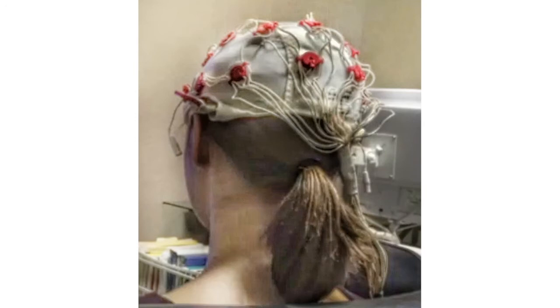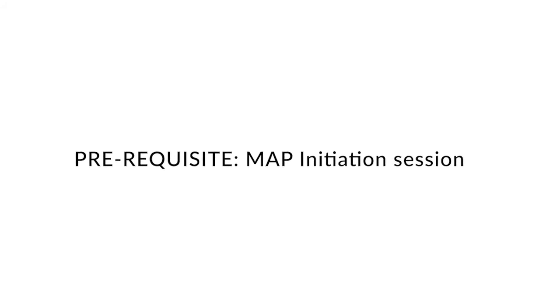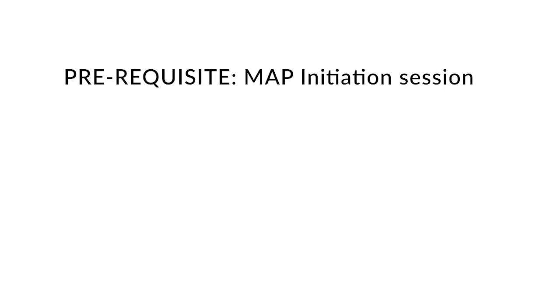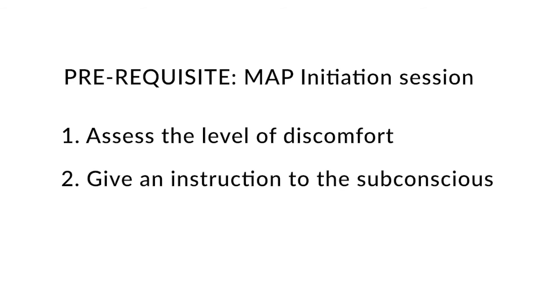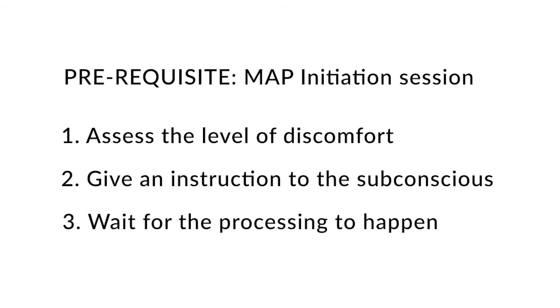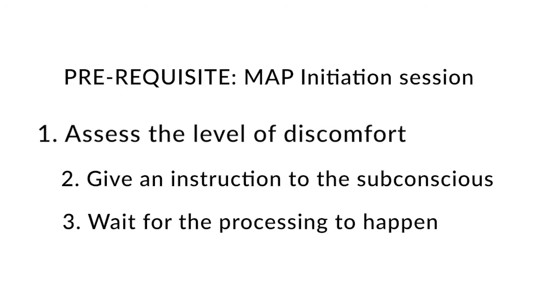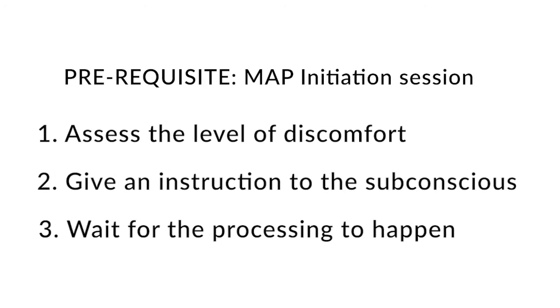Now a MAP session itself is a three-step process. First, there is a prerequisite step, which is an initiation session that Jane had before she even went to the Galleria. So she was all set to receive her first MAP session. A MAP session has three steps. The first one is to assess the level of discomfort from 0 to 10 around the issue. Number two, I give a command to the subconscious mind. Number three, the brain is rewiring itself and we are waiting for the processing to happen. And then again, we reassess, I give another command, we wait again. That's the cycle.